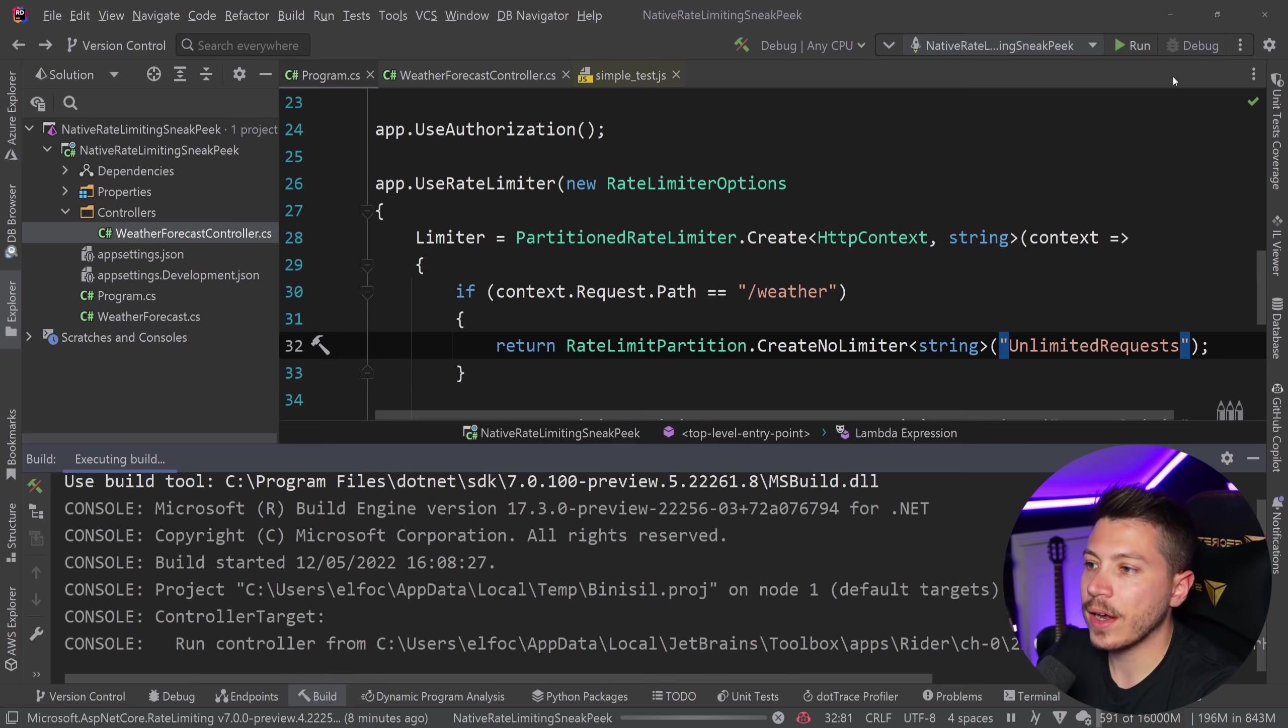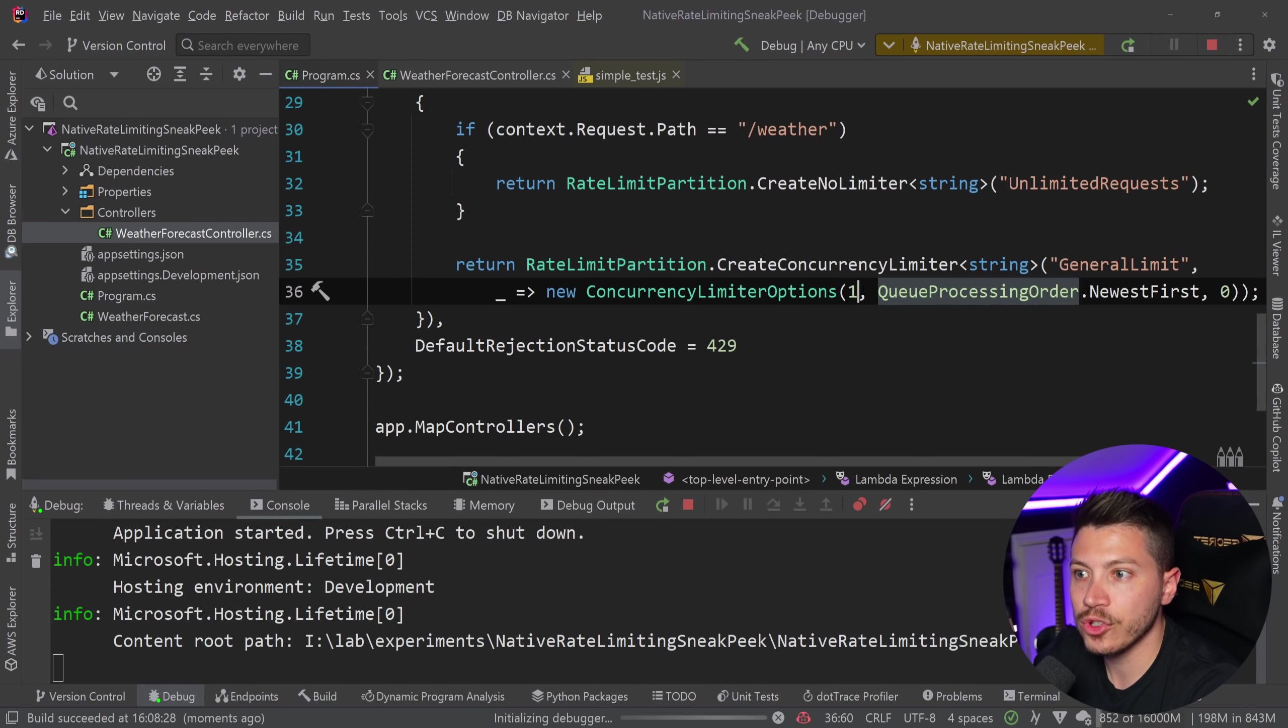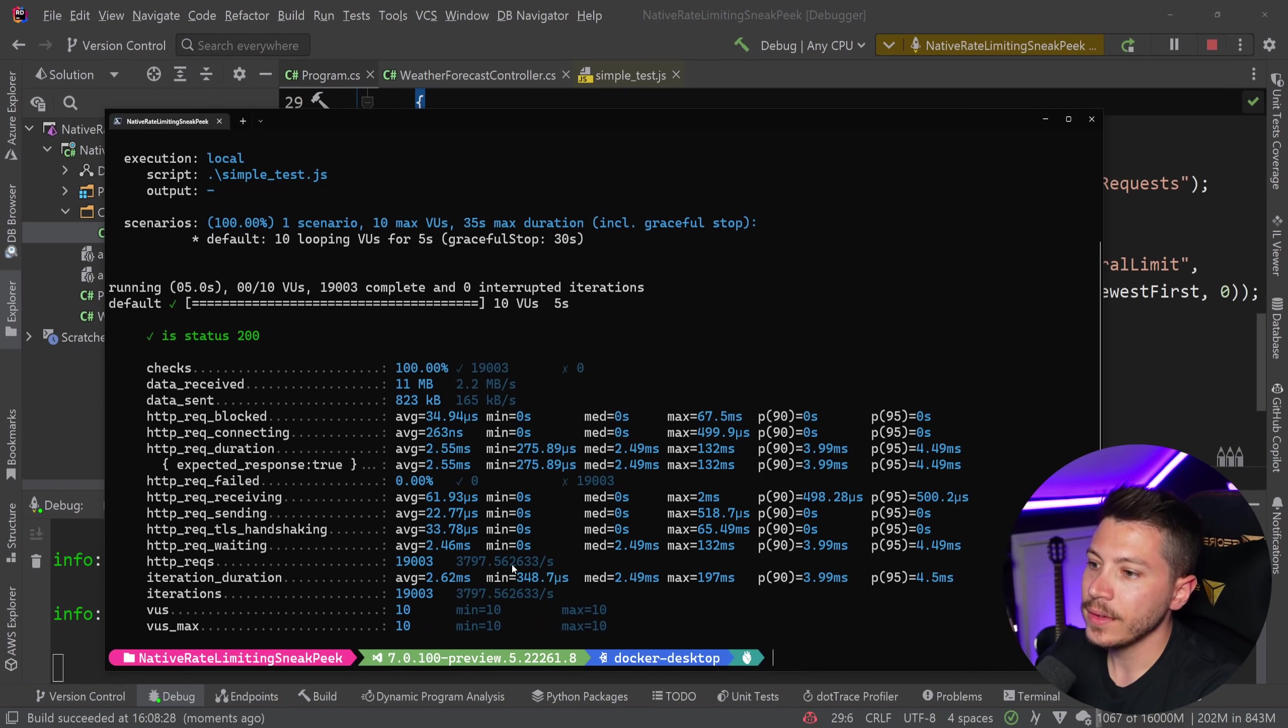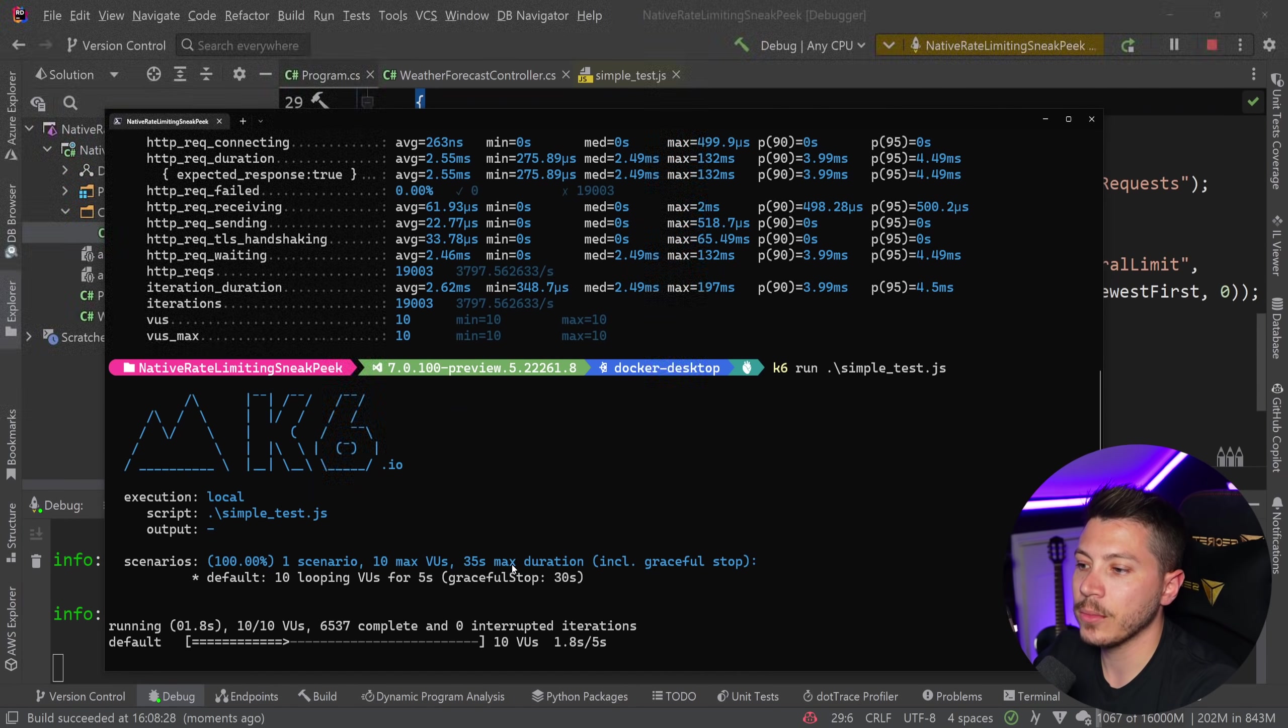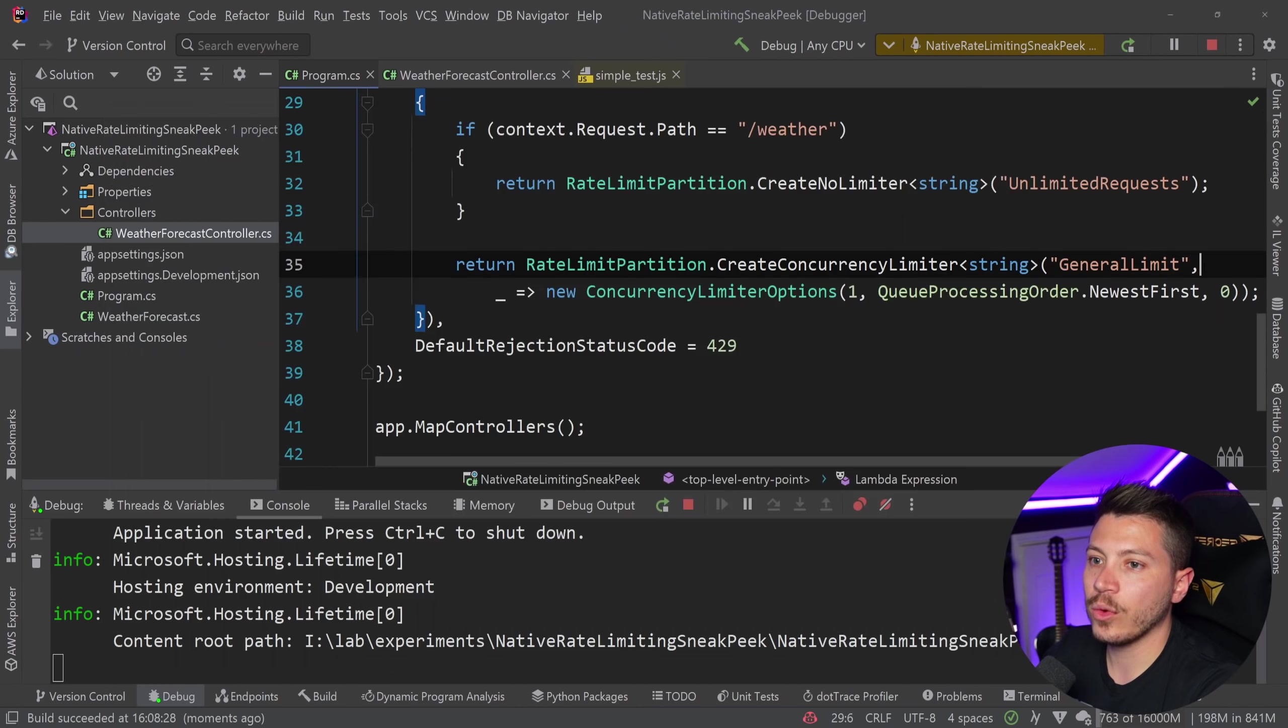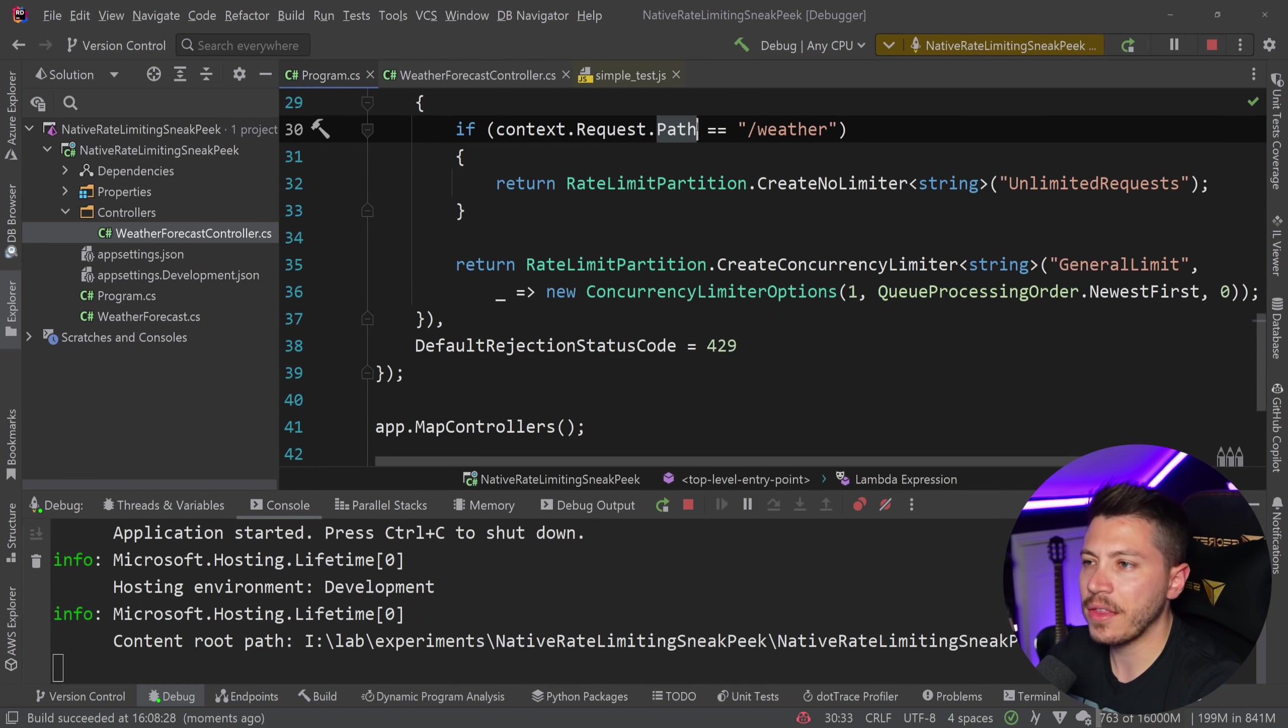And if I run this now, even though I have a rate limiter for everything else, which is the one request at any given moment in time, if I call that specific endpoint, then I can go ahead and see how the system reacts. And as you can see, hopefully in a second, all the requests were handled successfully because there was no limit for that specific path.